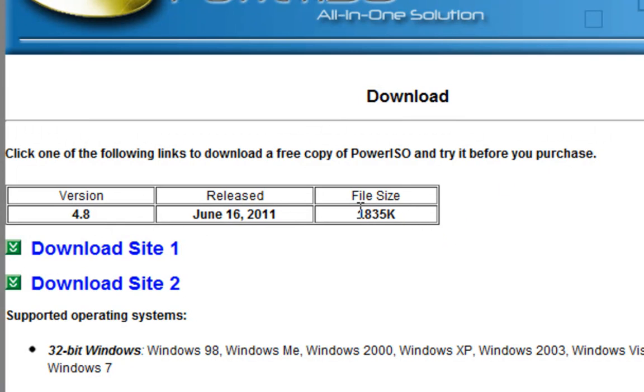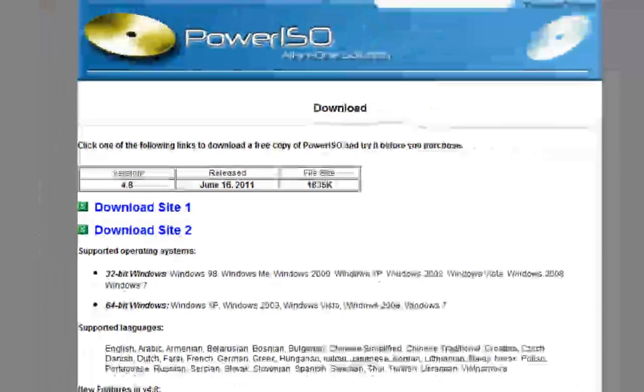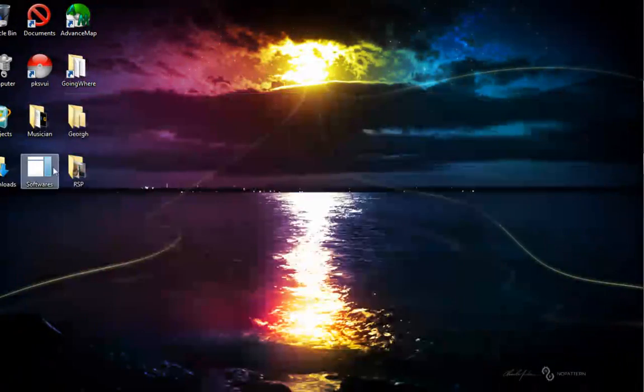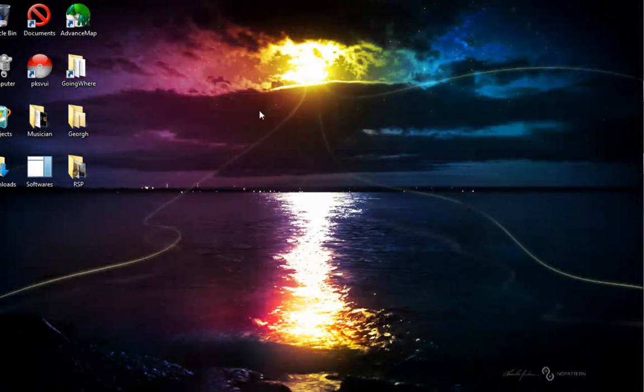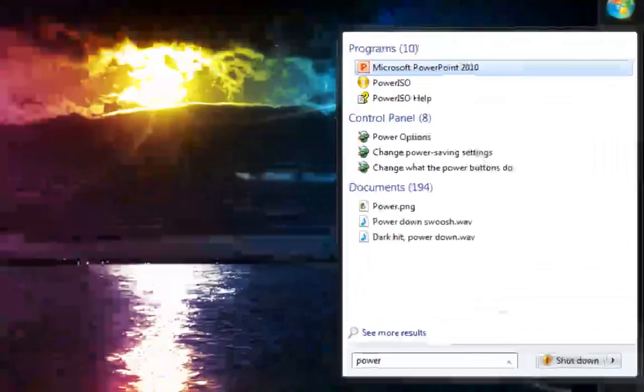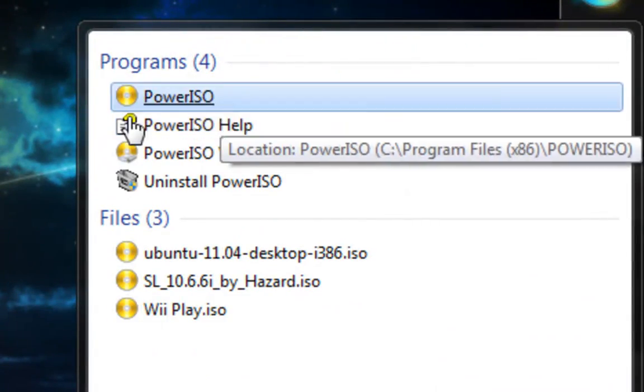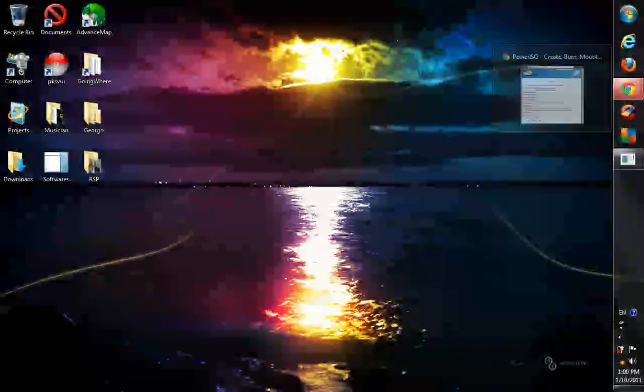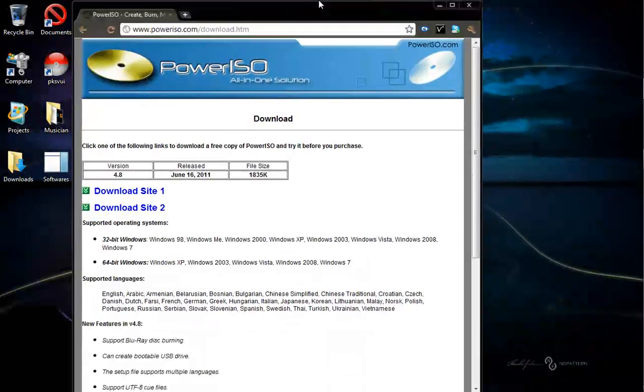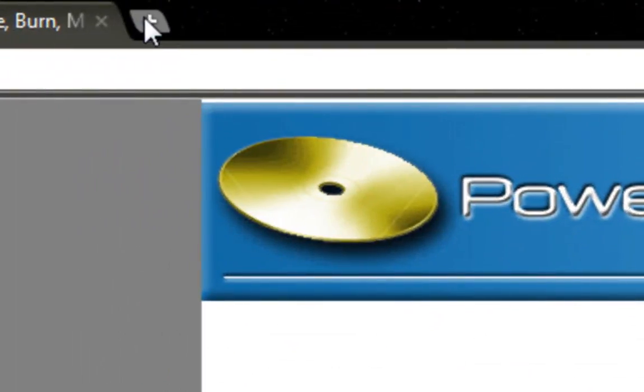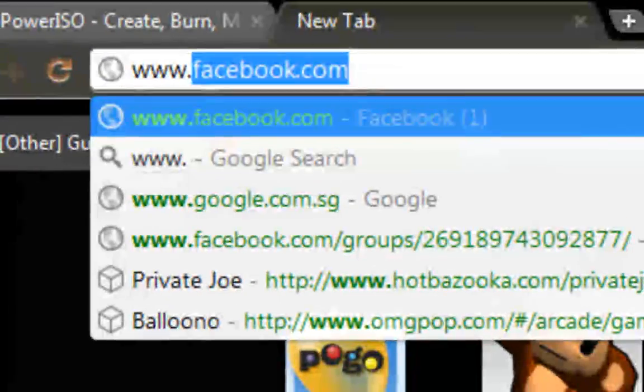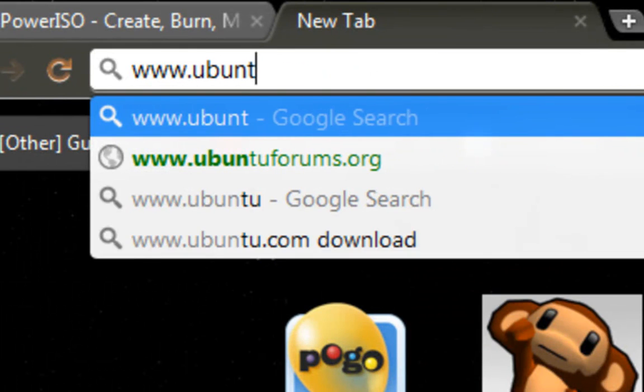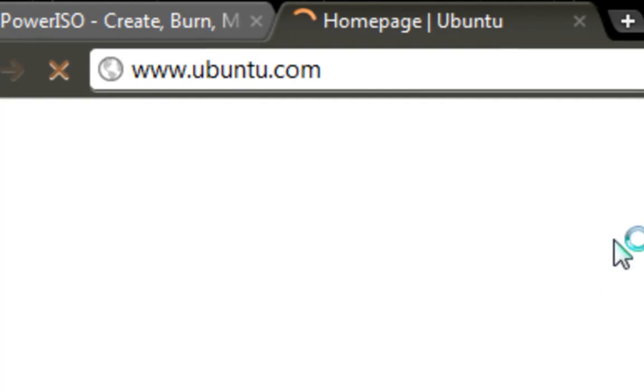After that, just click on the exe file to install it, and then you'll have PowerISO. Now what you have to do is go and get a copy of Ubuntu. To do that, go to www.ubuntu.com.